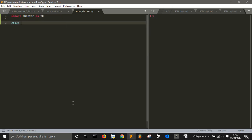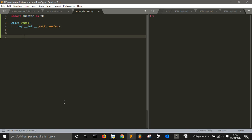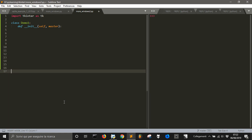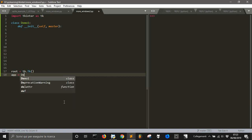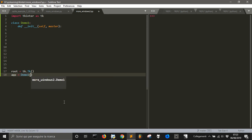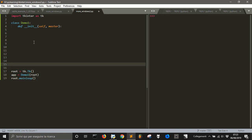Let's create a class called Demo1. This code is modified from code taken from Stack Overflow. We define the init method with self and master, because at the end we're going to create a root — the main root — using tk.Tk() as always. Then we'll create an app called Demo1, passing the root. At the end we'll put root.mainloop(). So this is the main window that can generate all the windows we need.